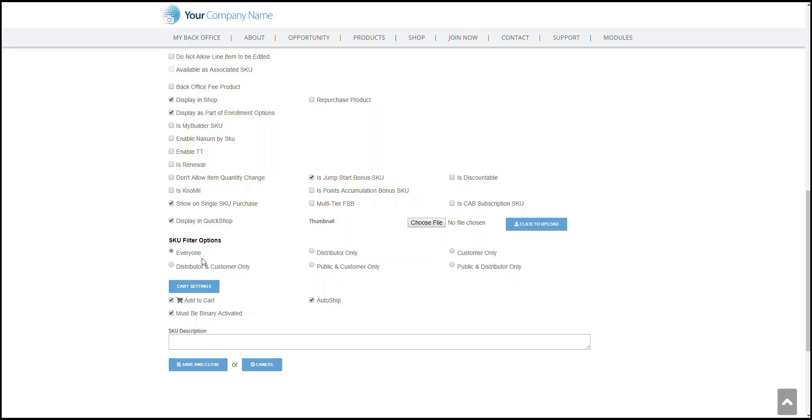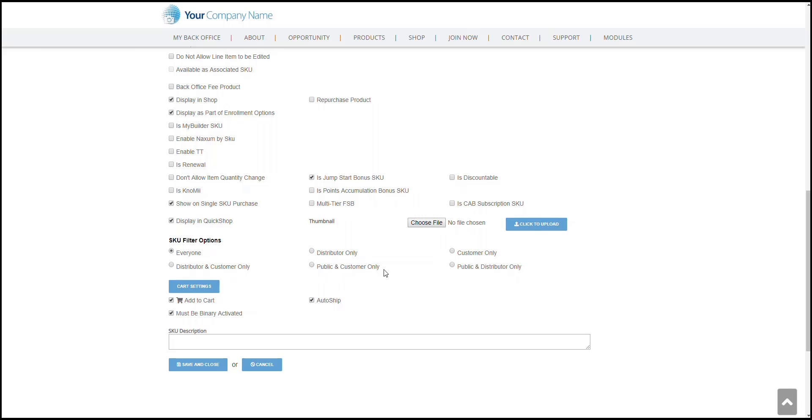Everyone, as it states, would be everyone who would see this SKU from anonymous users or public users, customers, distributors, administrator, everyone. Distributor and Customer Only would be only available for distributors and customers. Distributor Only would be available for just distributors. Public and Customers Only means the SKU would be available for public or anonymous users and customers.